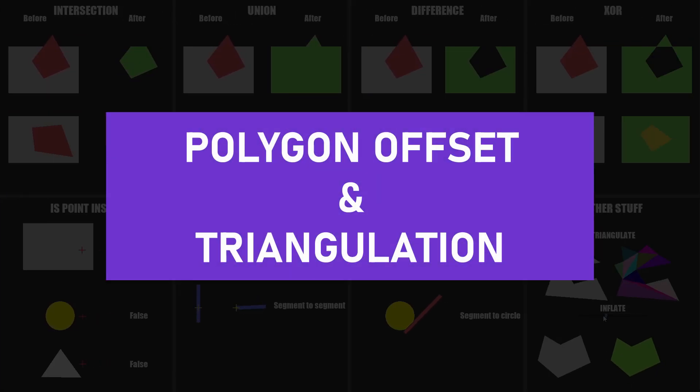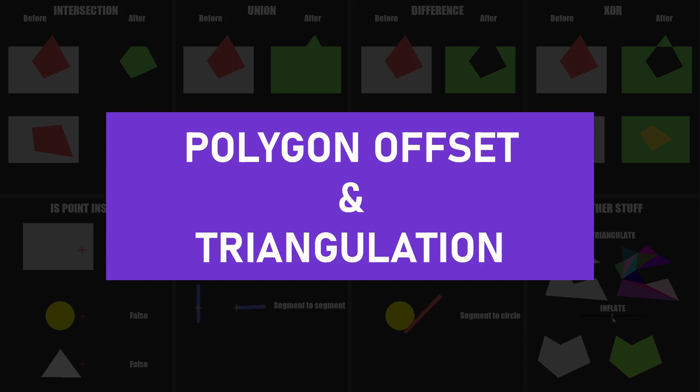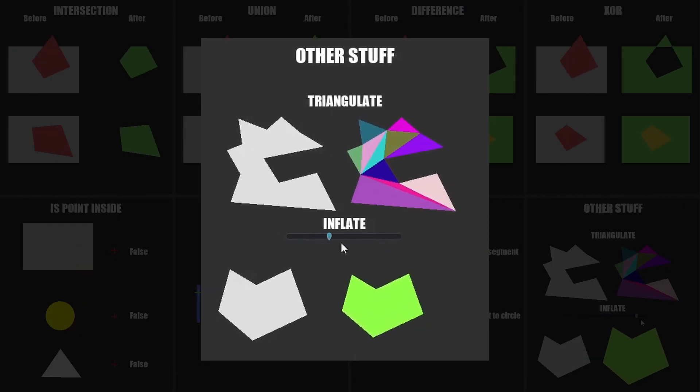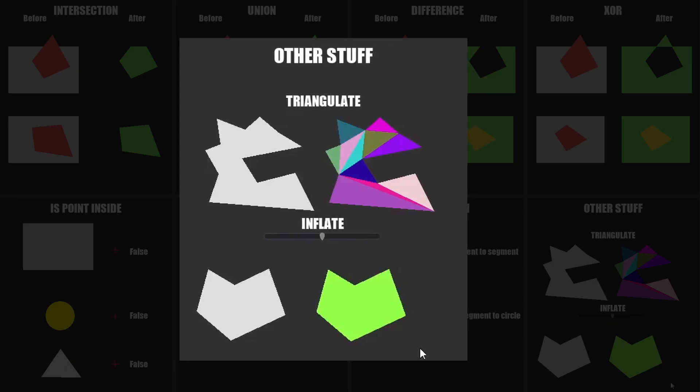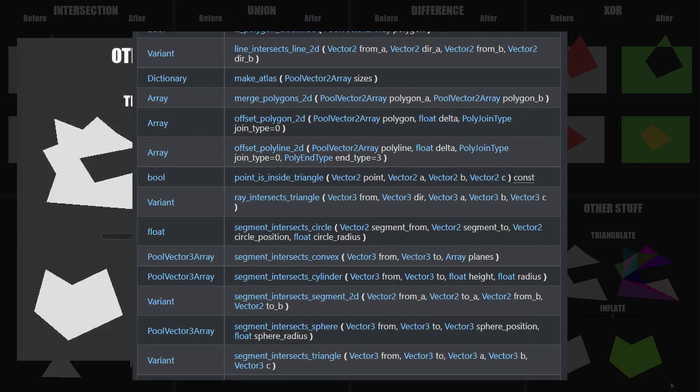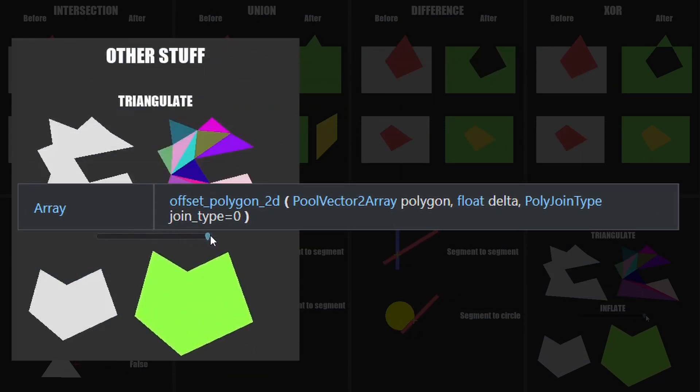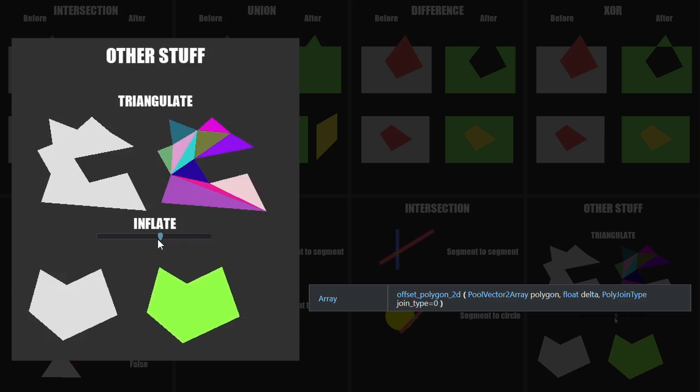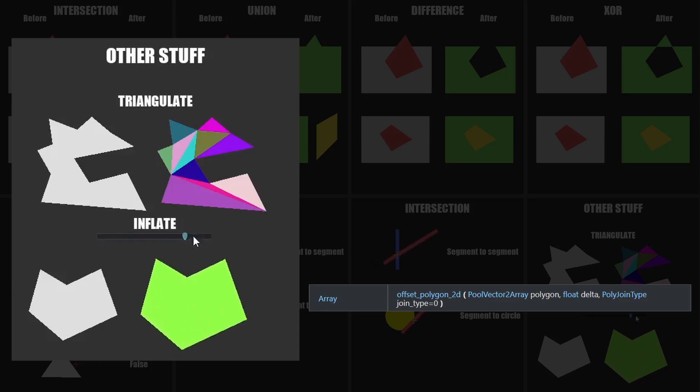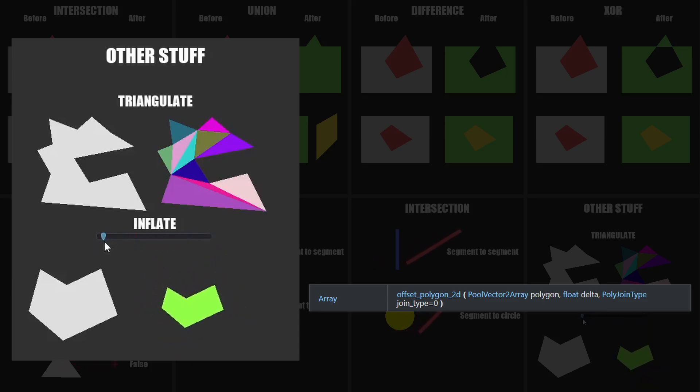And to finish this video, I'll talk about two last functions that don't really fit in any category. The first one is offsetPolygon2D. This is useful to change the size of your polygon without using the scale. Using the scale won't change the points, and thus you'll have to offset them manually before doing any calculations.